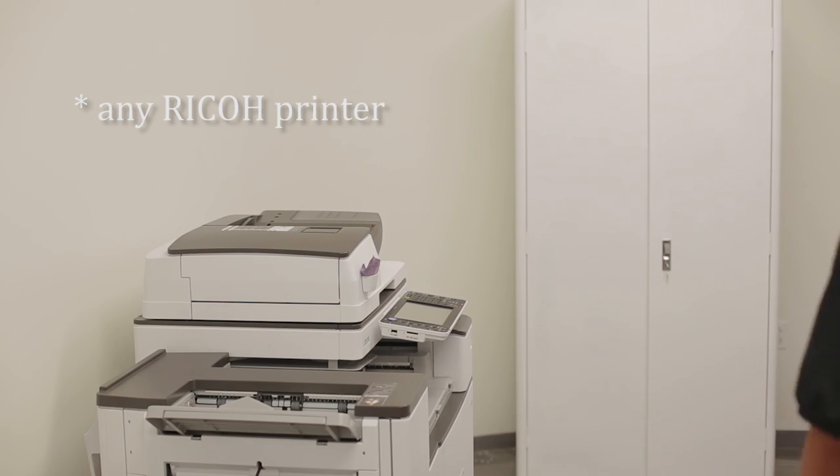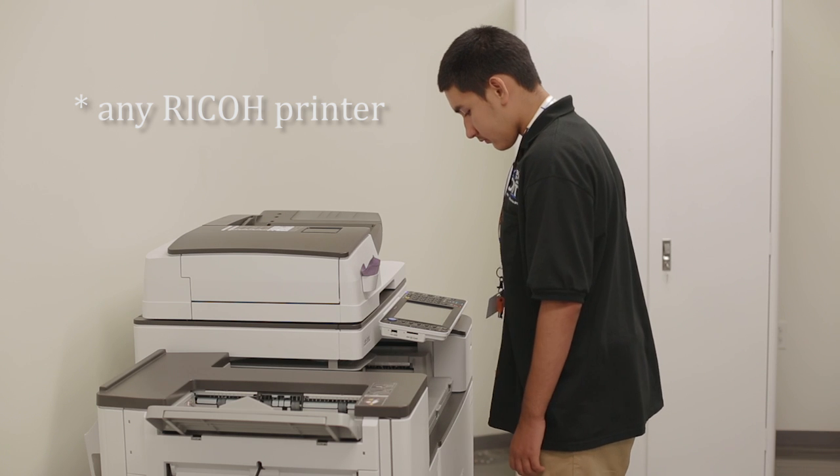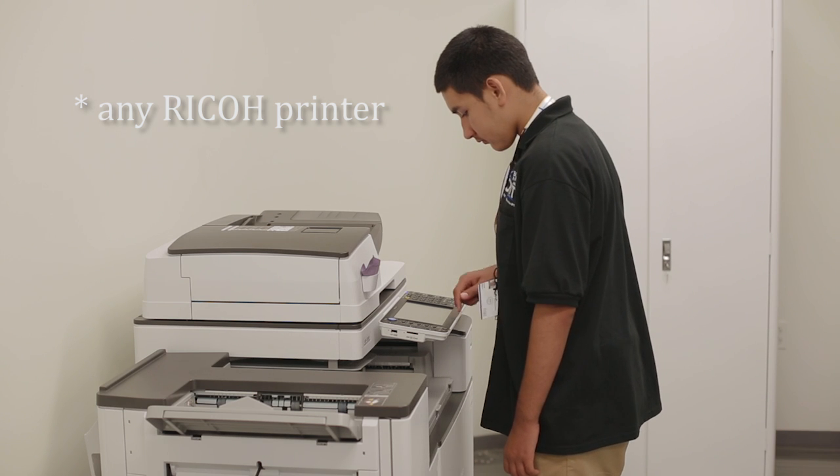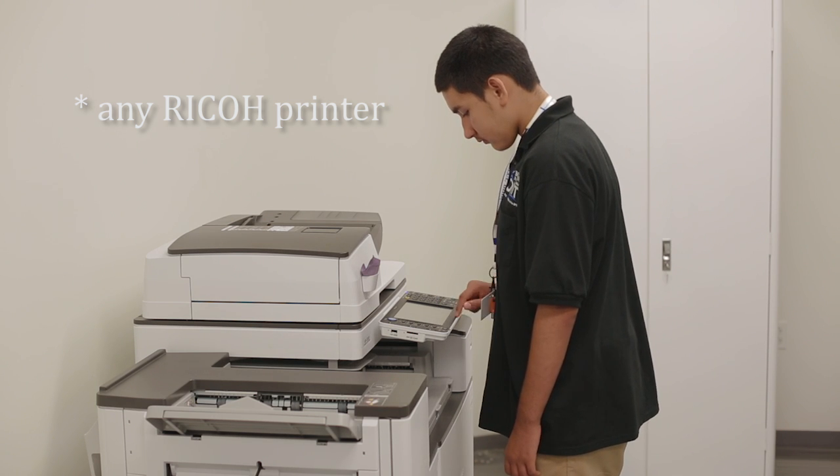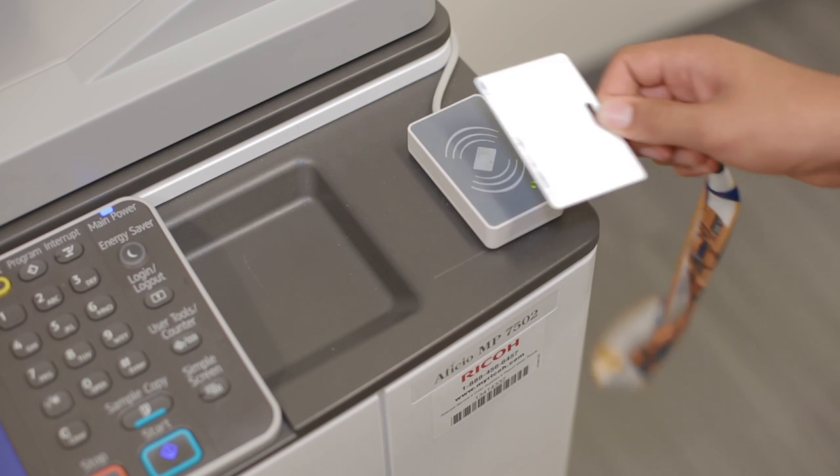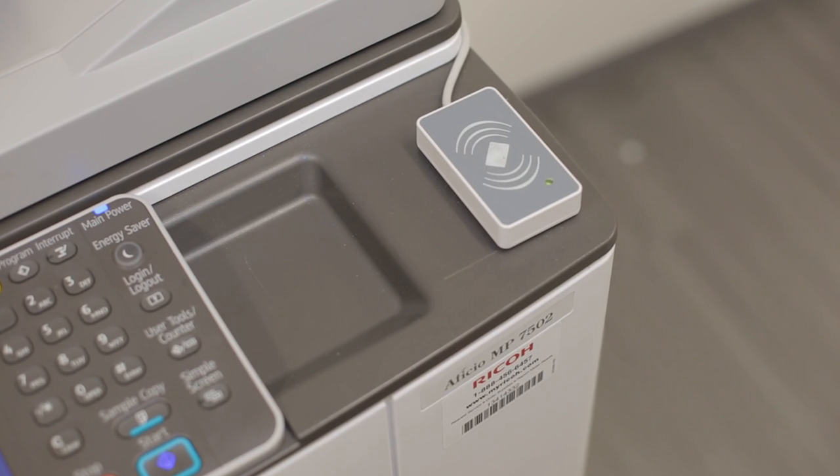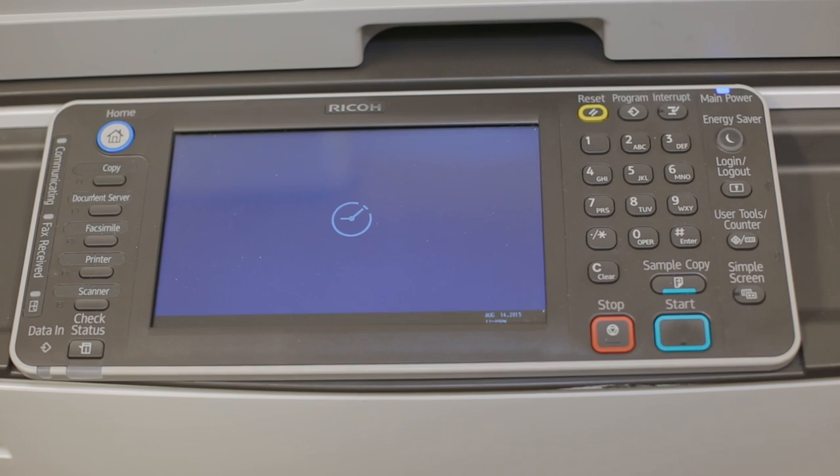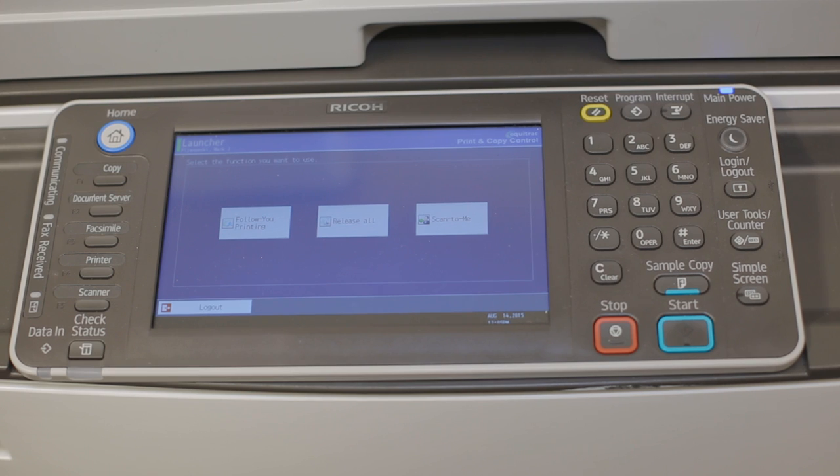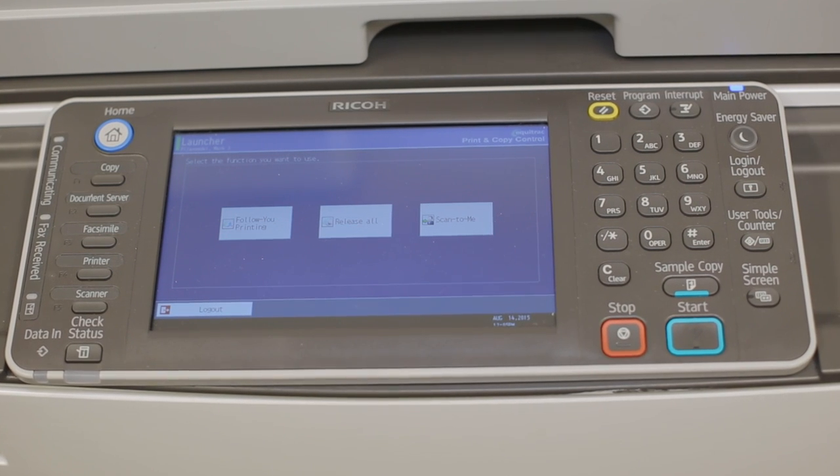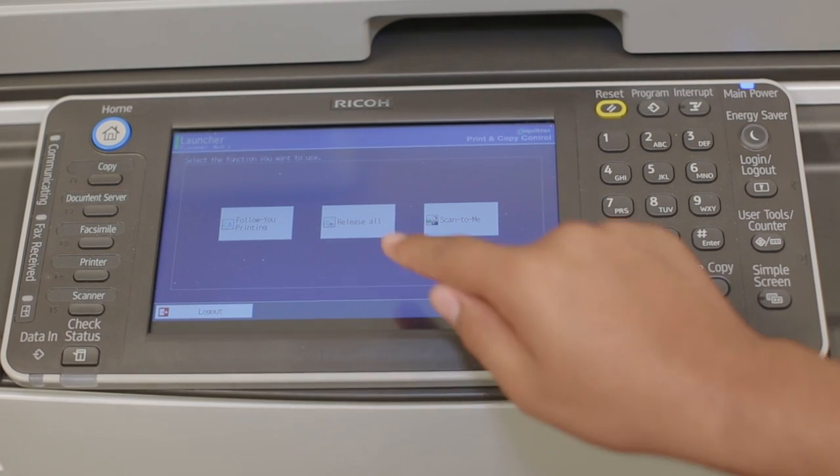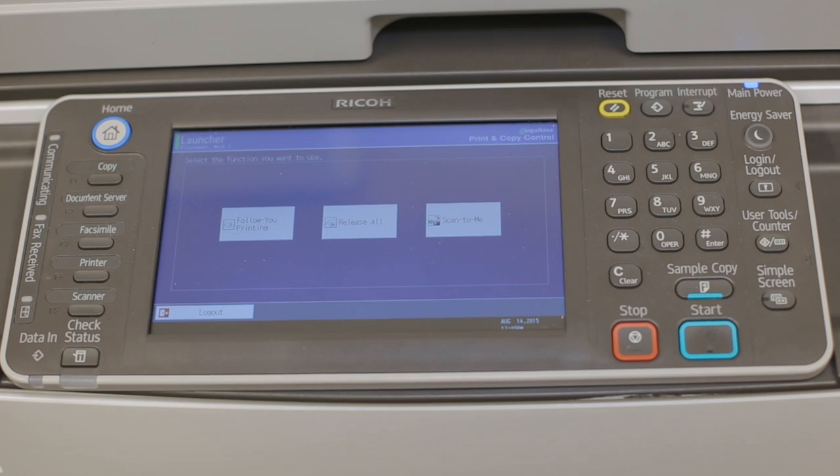Walk up to any printer in the building and select the PCC icon. You will see a login screen. Tap your BPS ID card on the card reader. Select Release All to print everything or Follow You to select individual jobs.